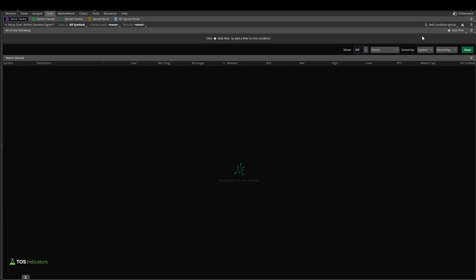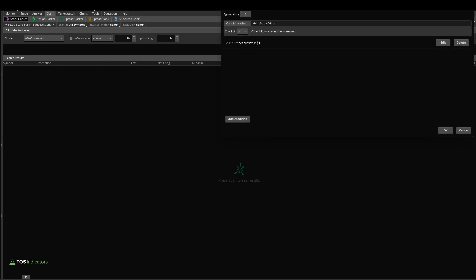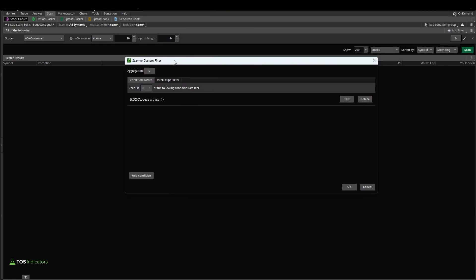Now first step is clicking add filter here, and there we're going to select study. Now inside of this, by default, you'll have an ADX crossover study. We can edit this by clicking the pencil icon on the right-hand side, and there click the pencil icon, which pulls up this panel.